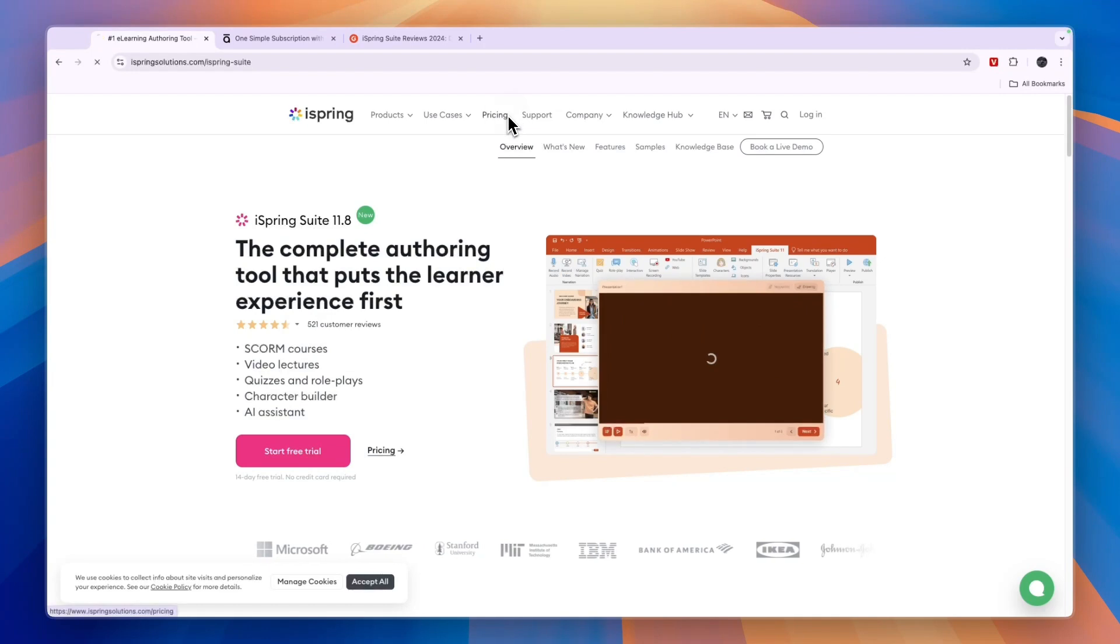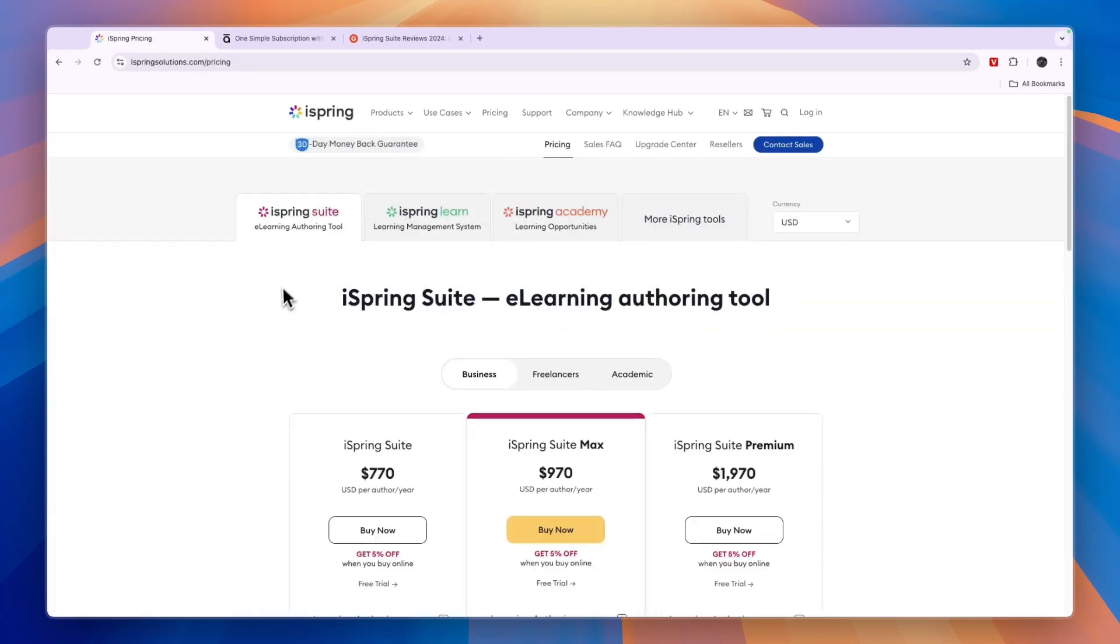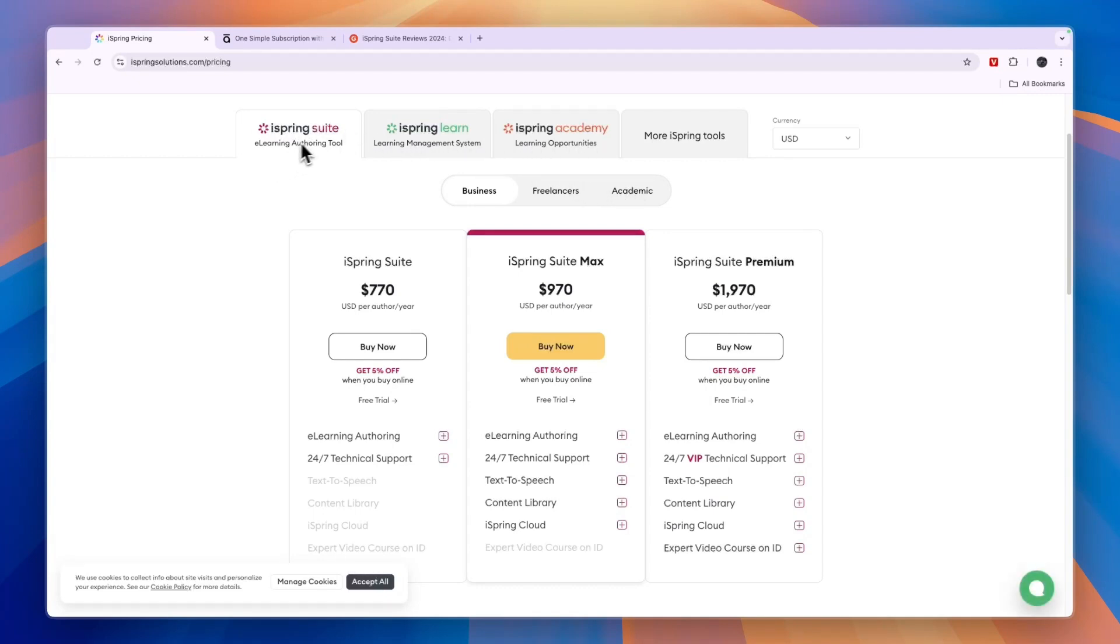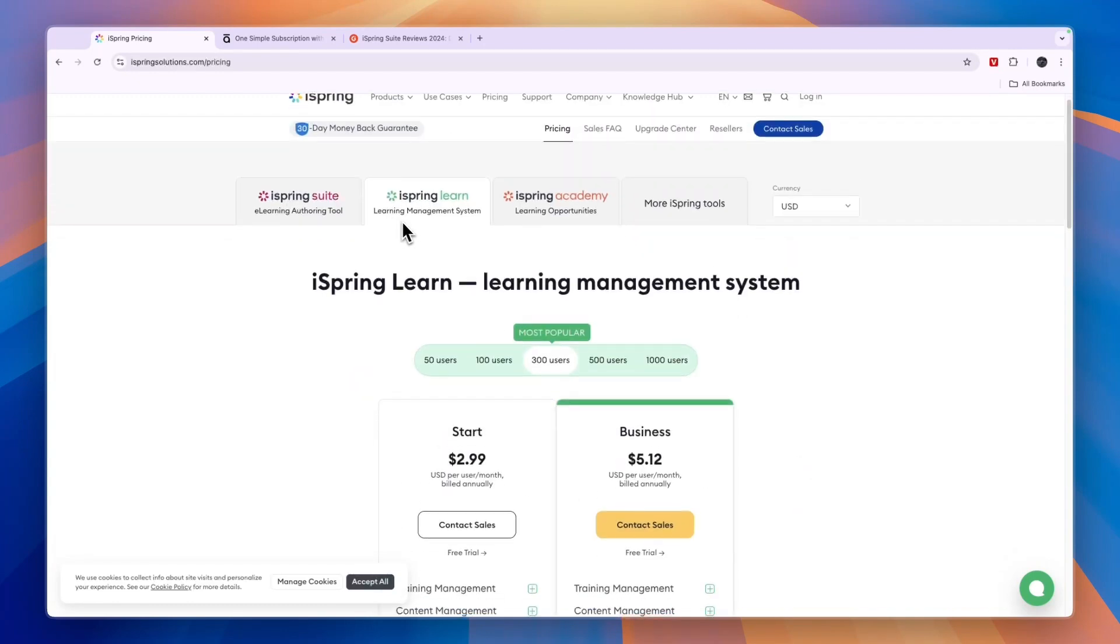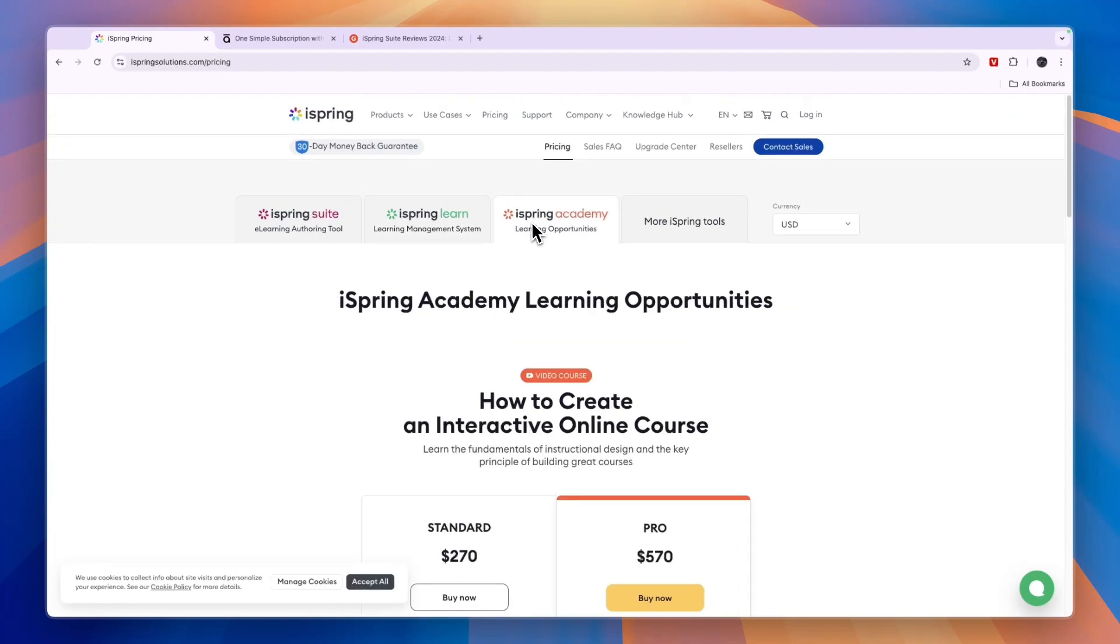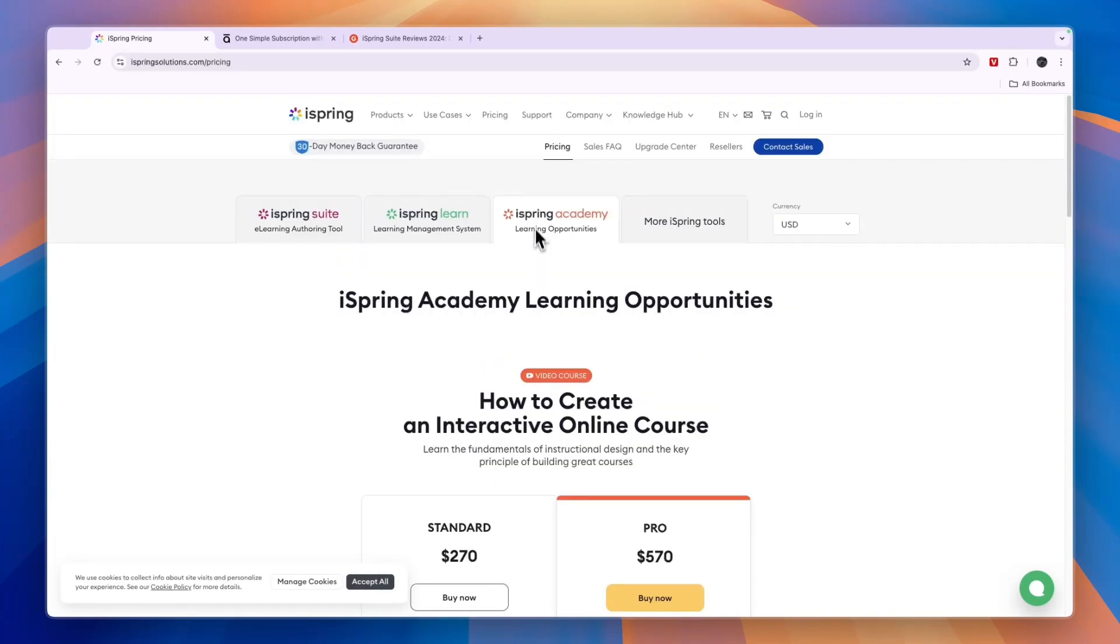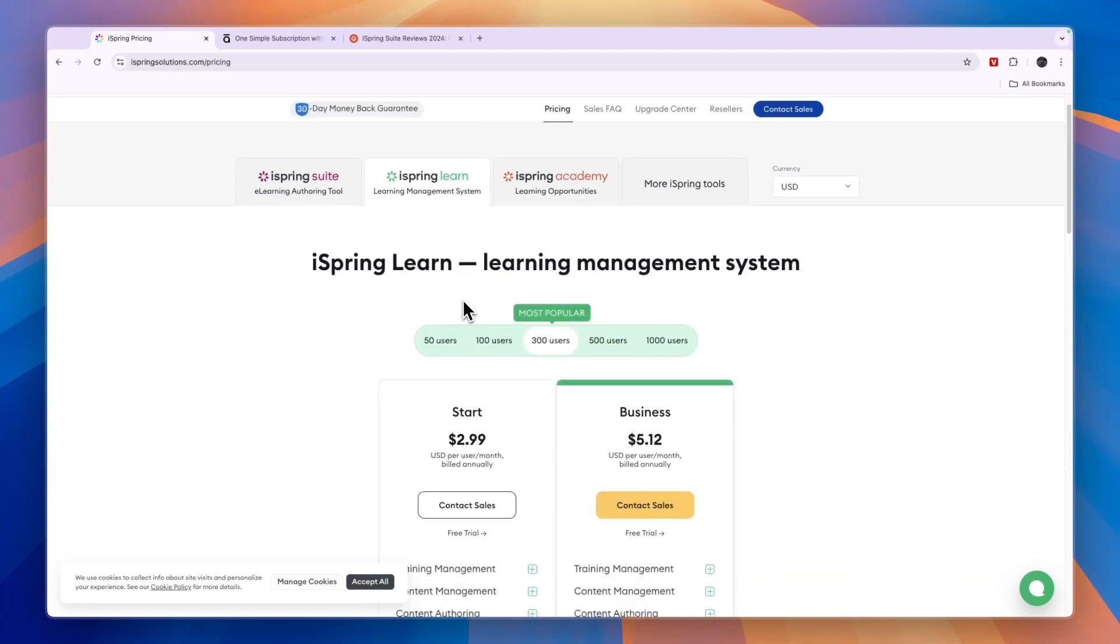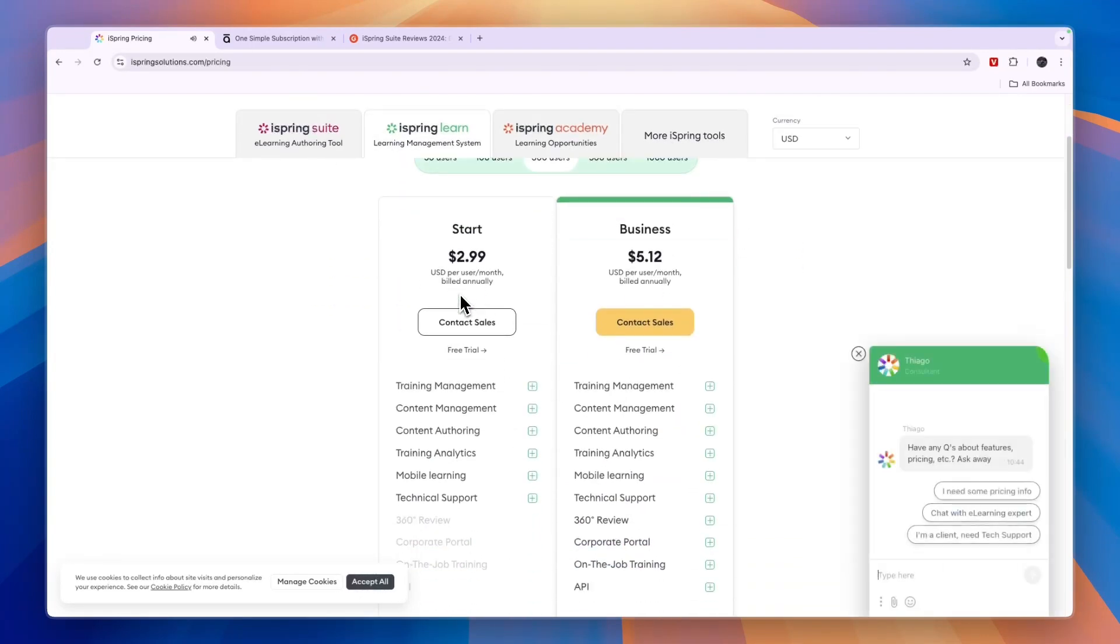Now in terms of pricing, when you compare them, you will see you can either get plans for business, freelancers or academic. And here you can see that iSpring has different tools. So they have the iSpring suite, which is the e-learning authoring tool. Then they have iSpring Learn, which is the learning management system. And you have iSpring Academy, which is for learning opportunities. The iSpring Academy is a video course and iSpring Learn is to basically create training.